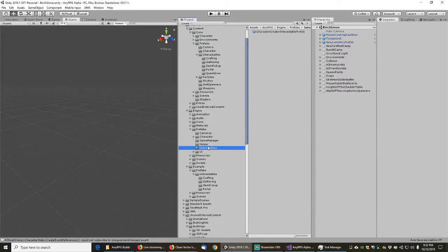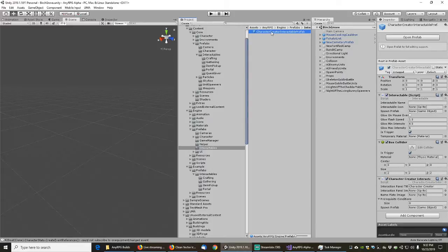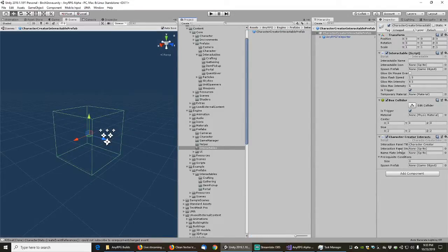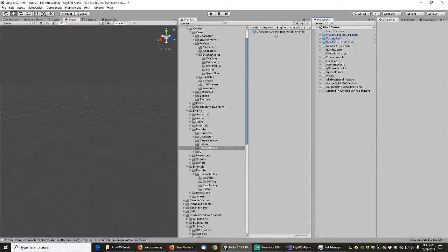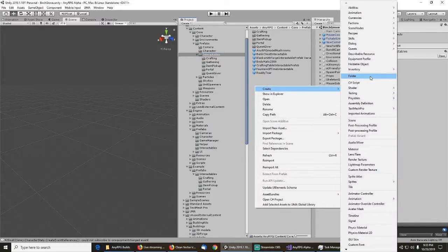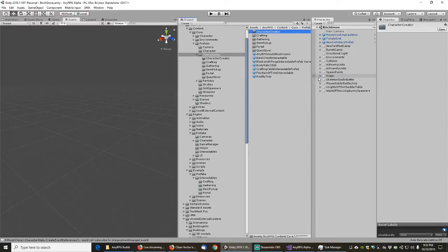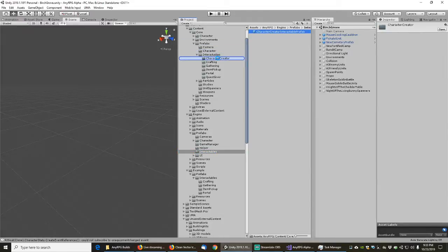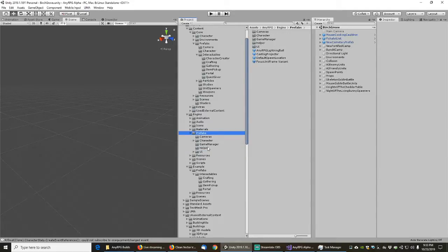The character creator interactable prefab uses the NERPG teleporter but is its own independent prefab. It needs its own subdirectory of type 'character creator' because we could have character creators with different visuals. We'll move that into there since it's part of the game, not part of the engine. Our engine is now 100% clear of interactable prefabs.